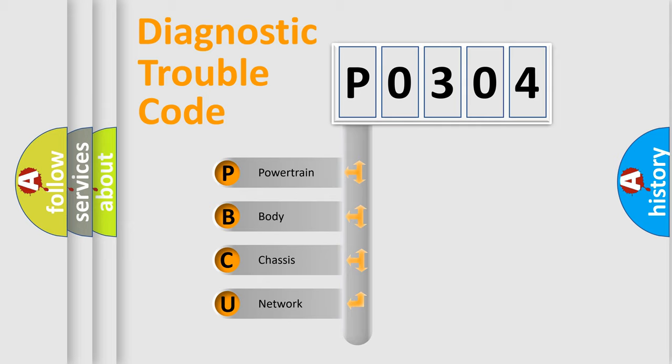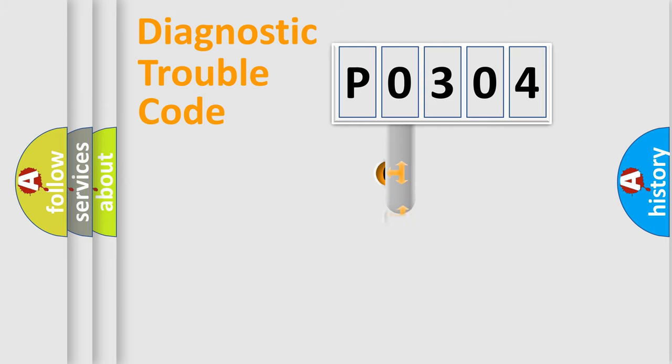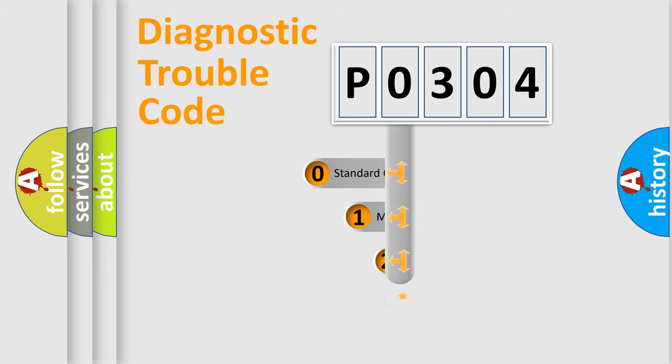We divide the electric system of automobile into four basic units: Powertrain, Body, Chassis, and Network. This distribution is defined in the first character code.